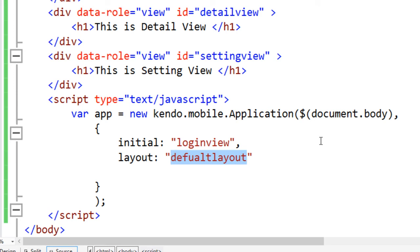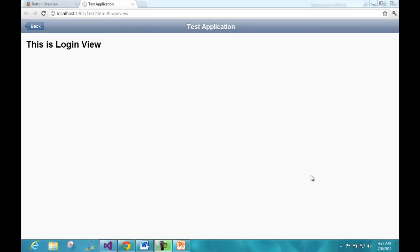Now go ahead and run it to see the application. On running we can see that the application now has the back button and the title in the header. By default the login view is loaded since we have set it as the initial view of the application.